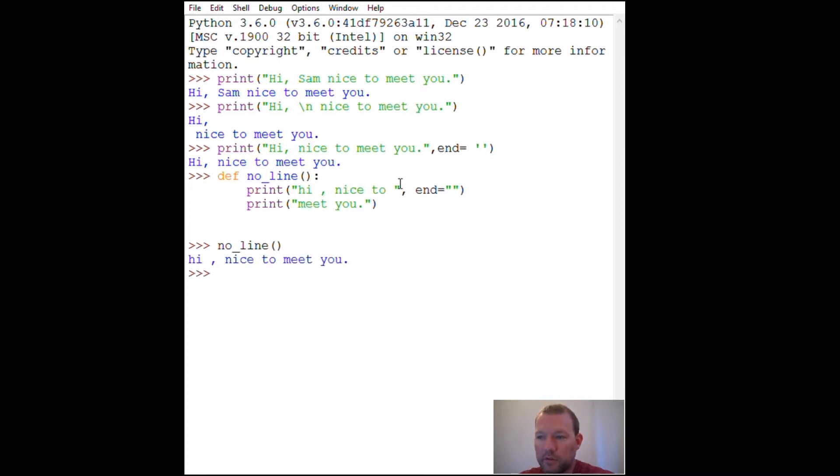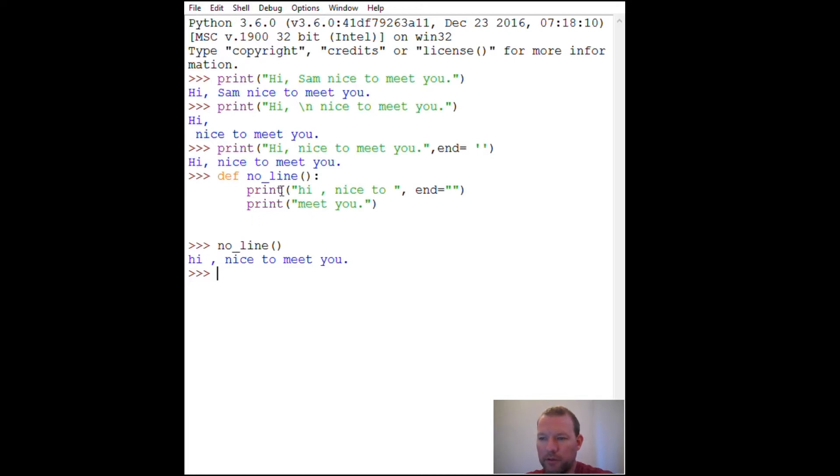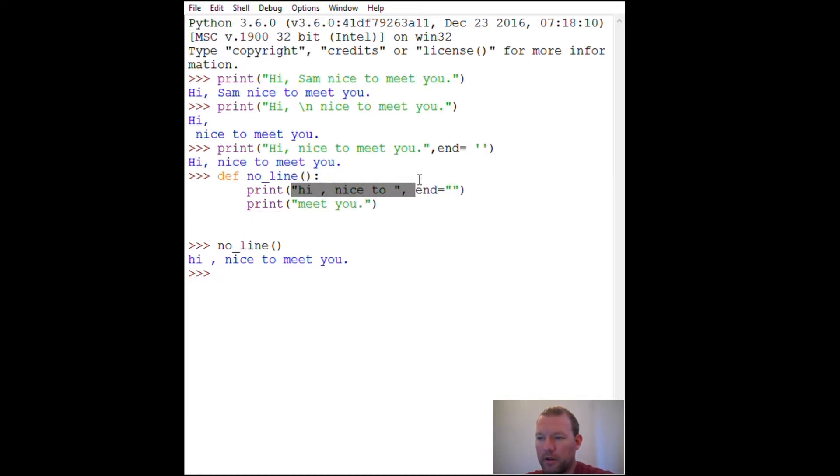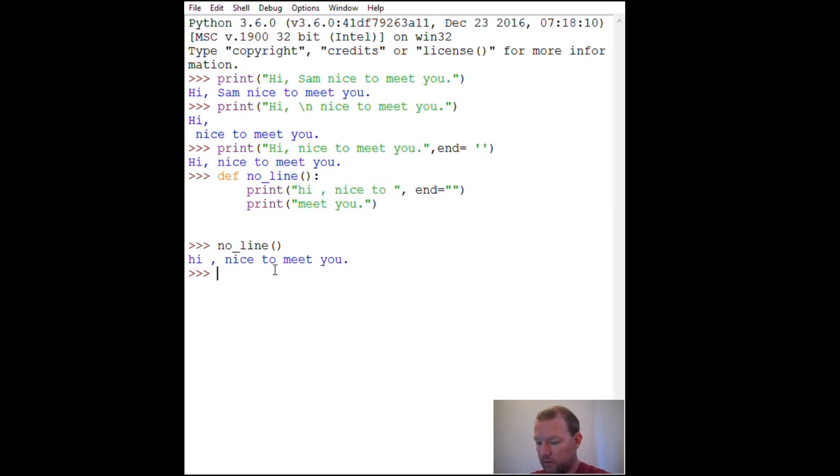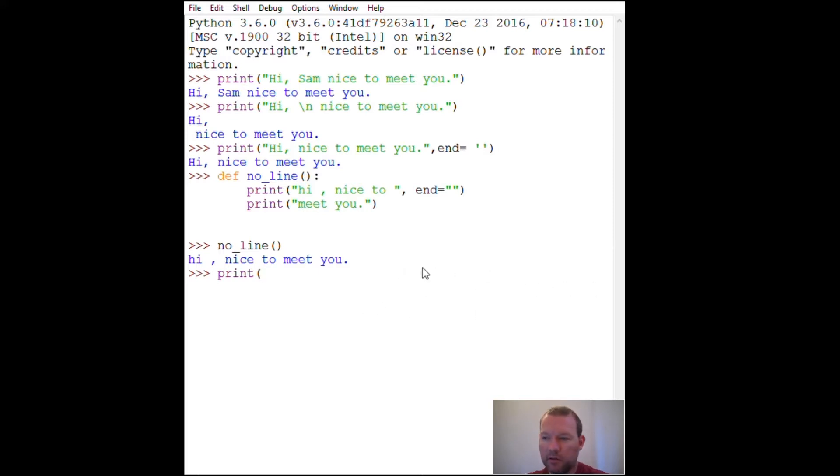Alright, so let's just go through this. The way that you read this is like I said, whenever we call the print function, these items are preset, the default for end and separation.